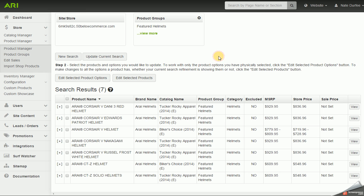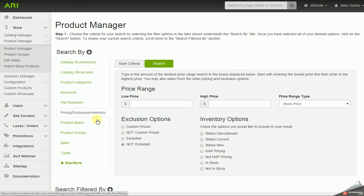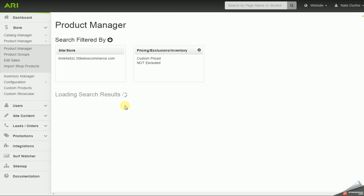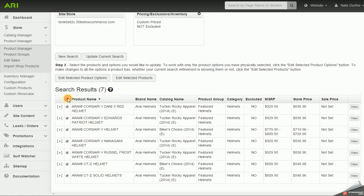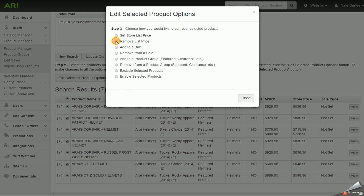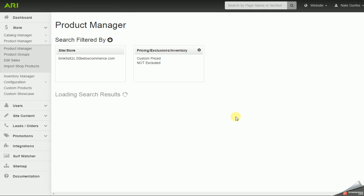A good way to get to products that you've changed the store price on is in the product manager under the pricing exclusions and inventory tab. Going to this tab will check off 'not excluded' by default, but what we want to do is check 'custom priced.' When I hit search, it will pull up any products I changed the store price on — in this case, those Arai helmets. I'm going to select all and edit, remove the list price, check yes to remove prices from the selected items, and save changes. Since they're no longer custom priced, they'll no longer be listed out.